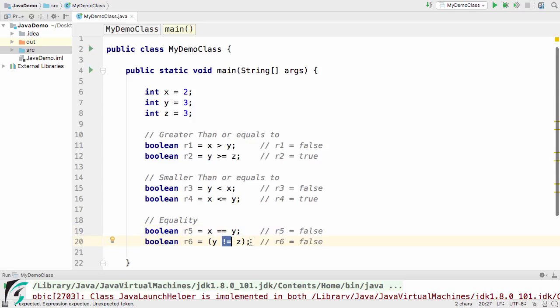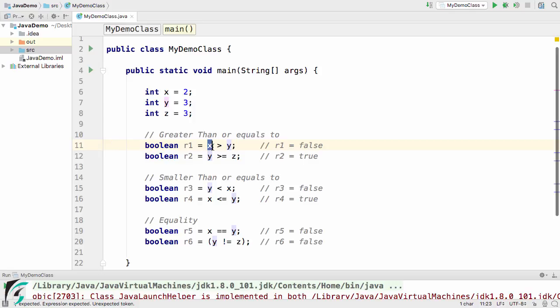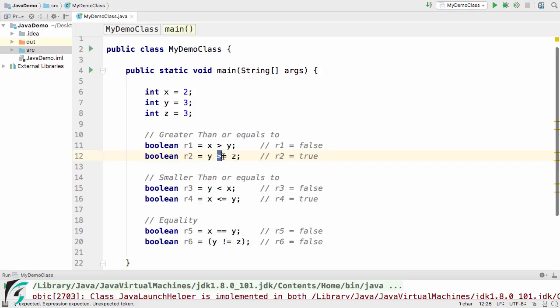Let's check out one by one. This greater than implies that if x is greater than y then simply return true else return false. But in our case x is smaller than y so that is why r1 becomes false. And now in this case if y is greater than equal to z then simply return true. In our case y and z are actually equal so r2 becomes true.